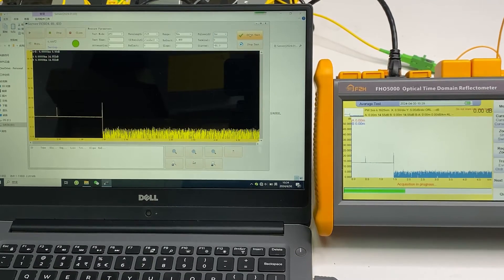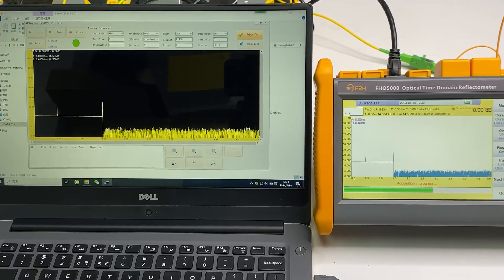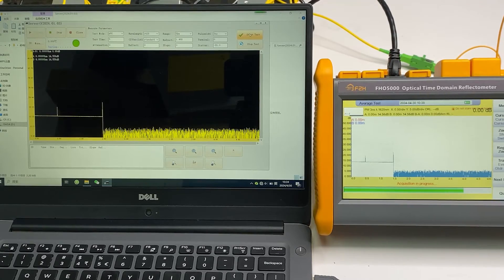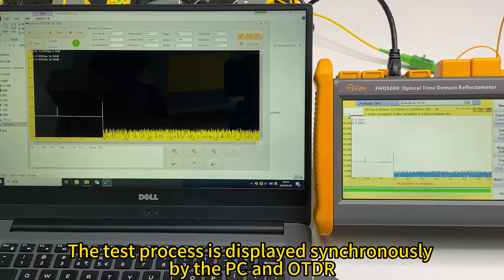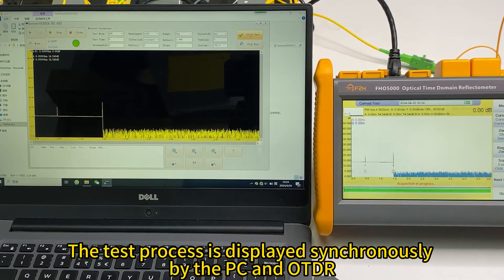The OTDR is testing. The display is the same on the PC and the OTDR.